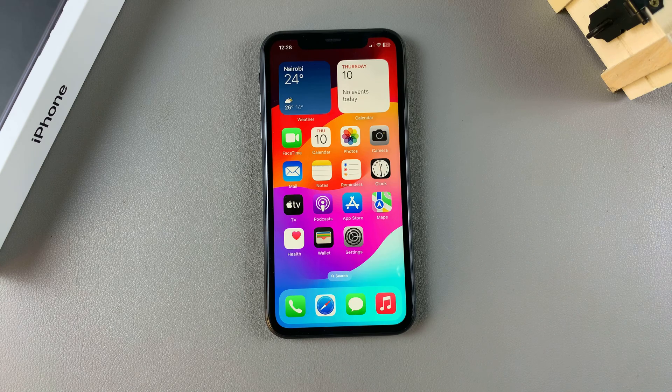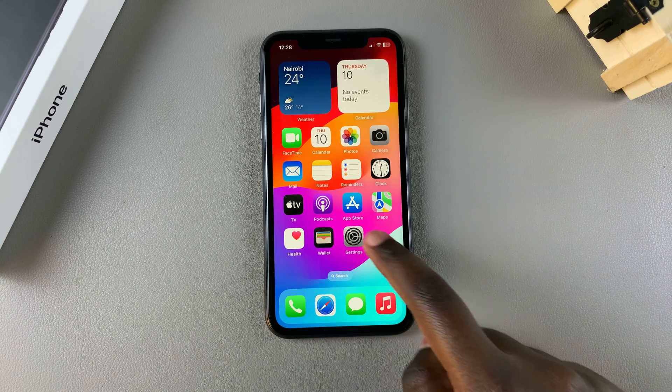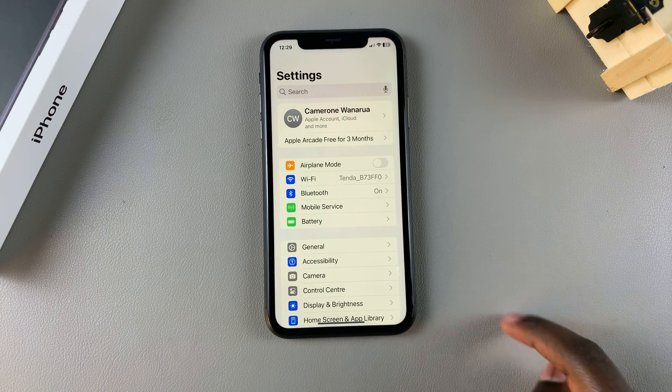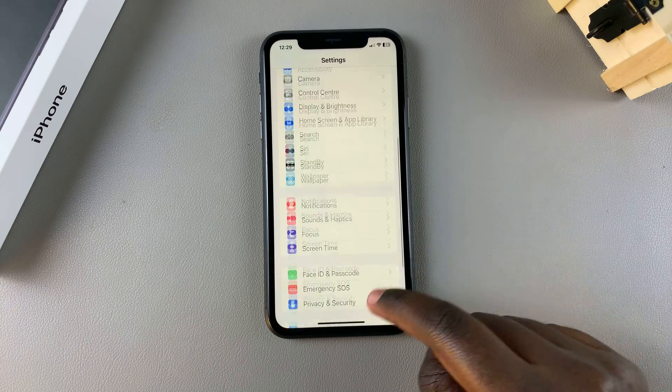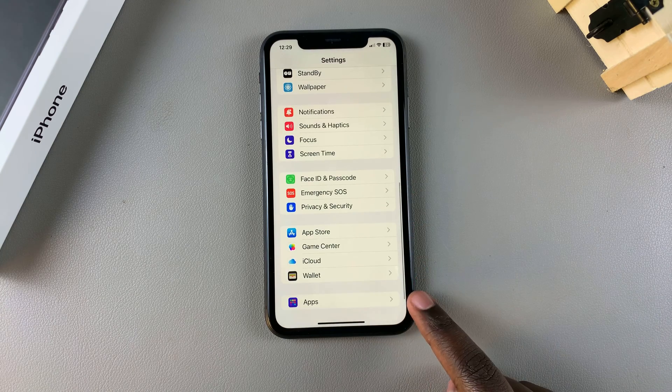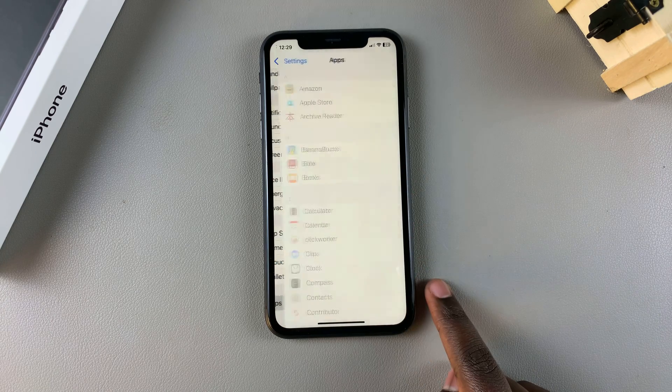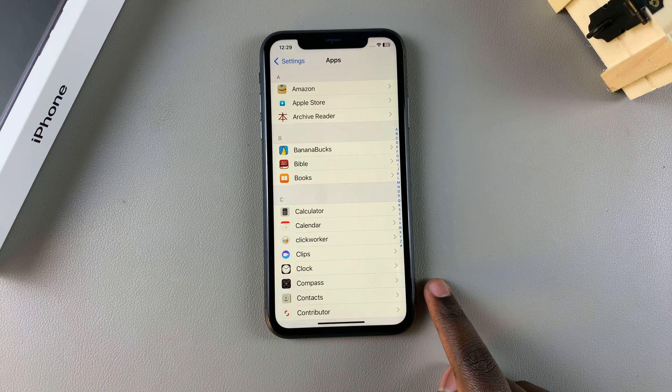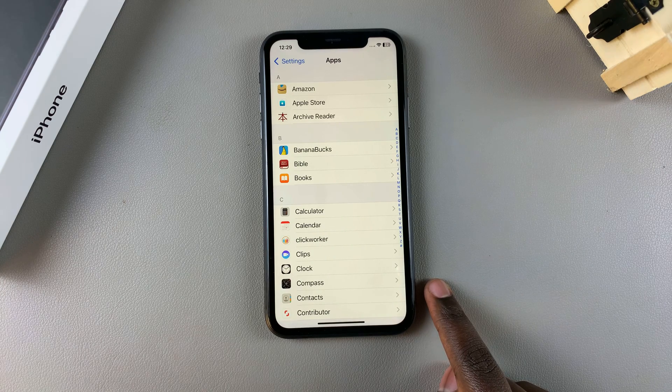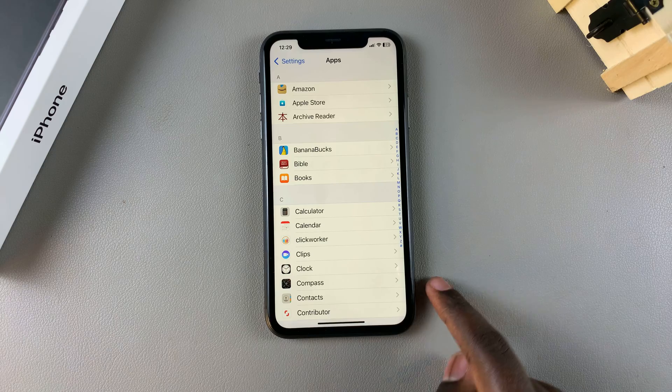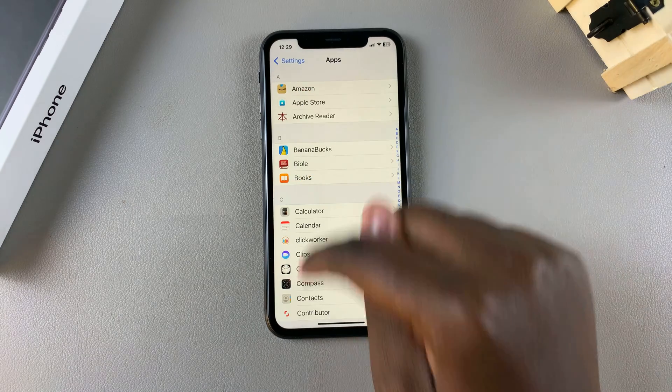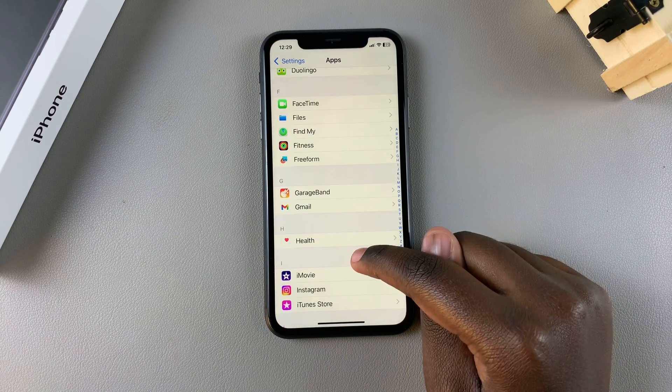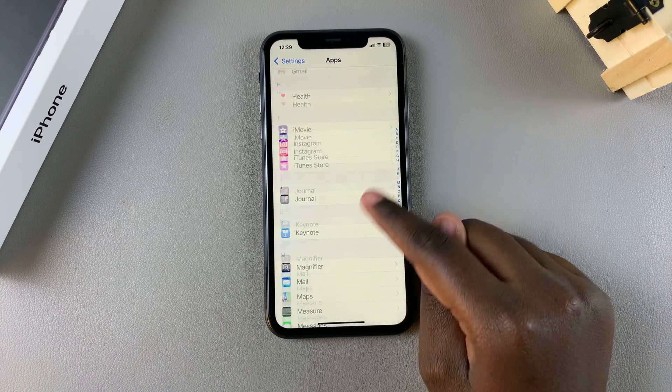The first step is to open the Settings app, and in Settings you want to scroll and tap on the option Apps. If you're still using the previous iOS version, not iOS 18, then simply scroll through your apps list until you find the Messages app.